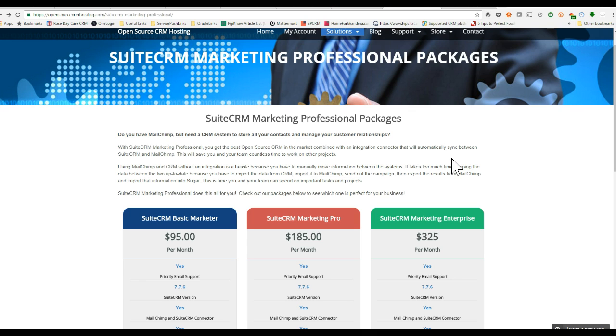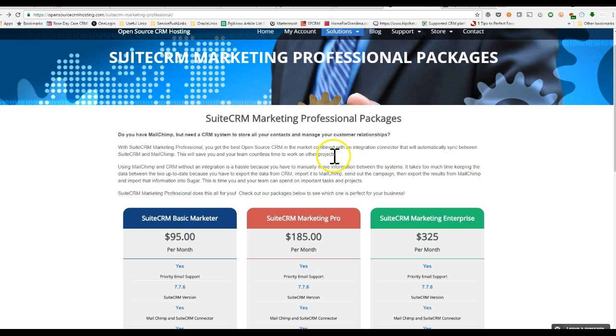You can also integrate MailChimp data into CRM. So if somebody signs up for your mailing list, they can be automatically stored in CRM. You can also automate your email campaigns using MailChimp features. So once you add a new contact in CRM, you can set them up to have an automatic drip campaign. This is Open Source CRM Hosting SuiteCRM marketing pro packages. Feel free to visit and let us know if you have any questions.